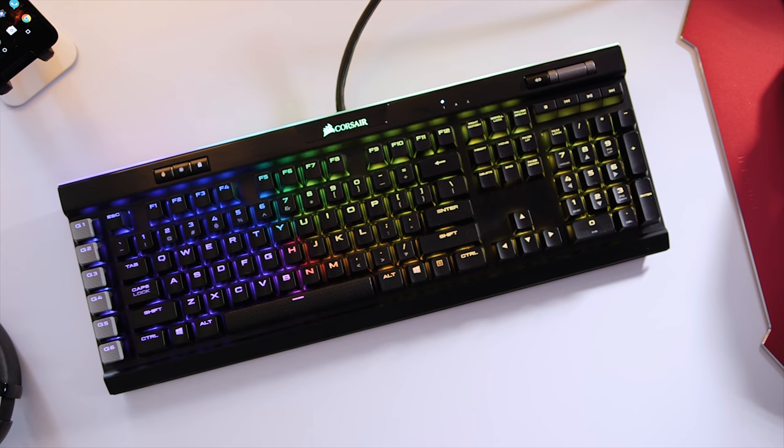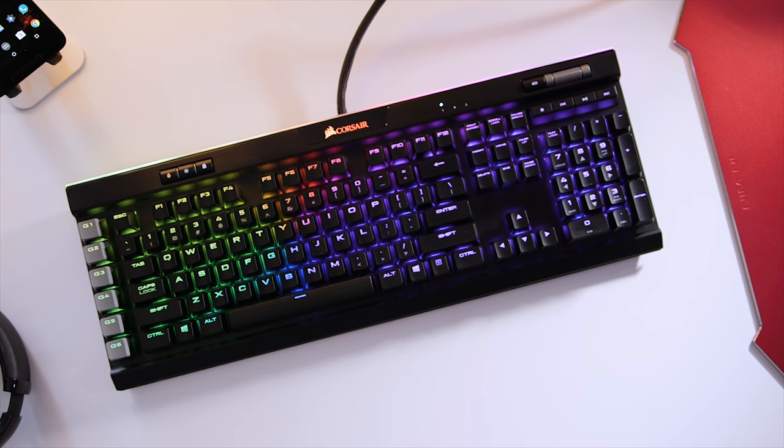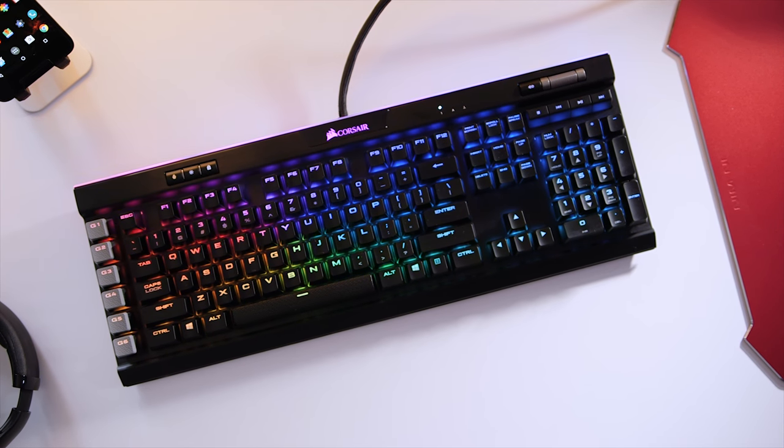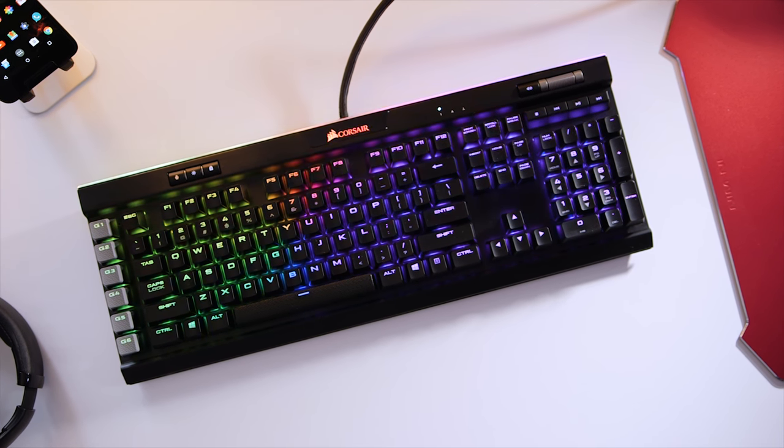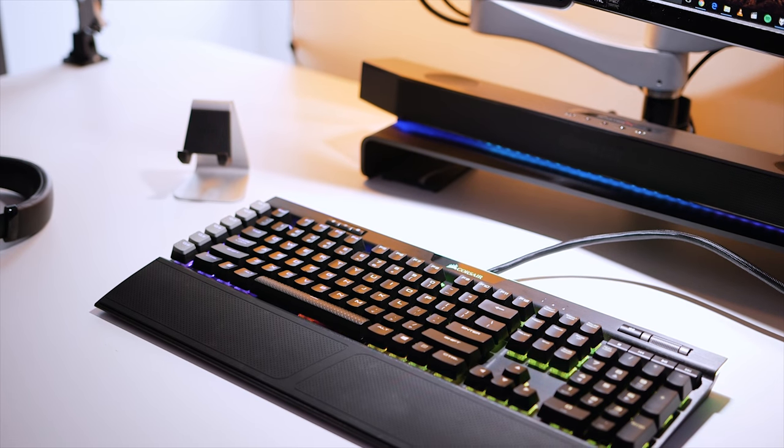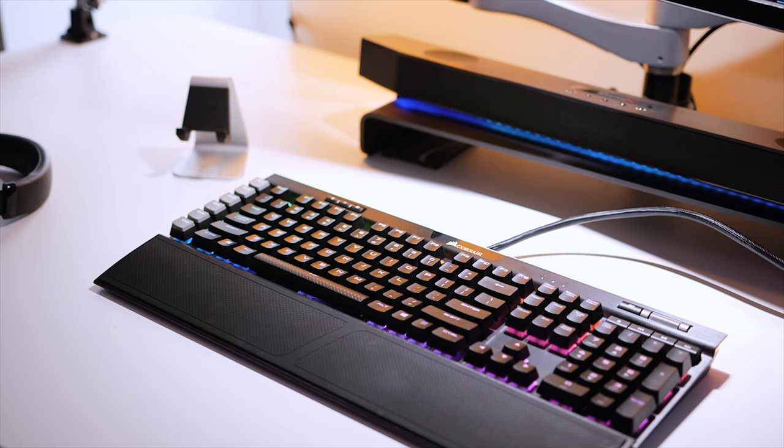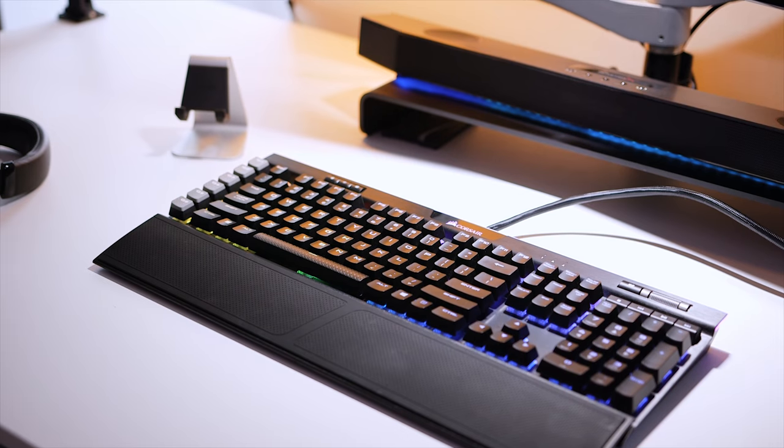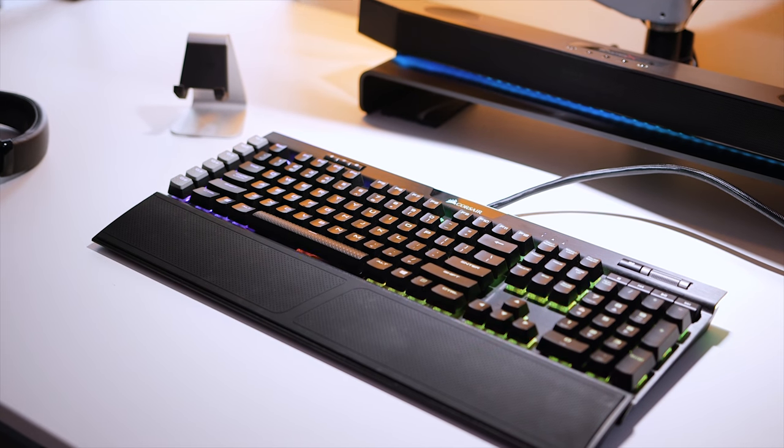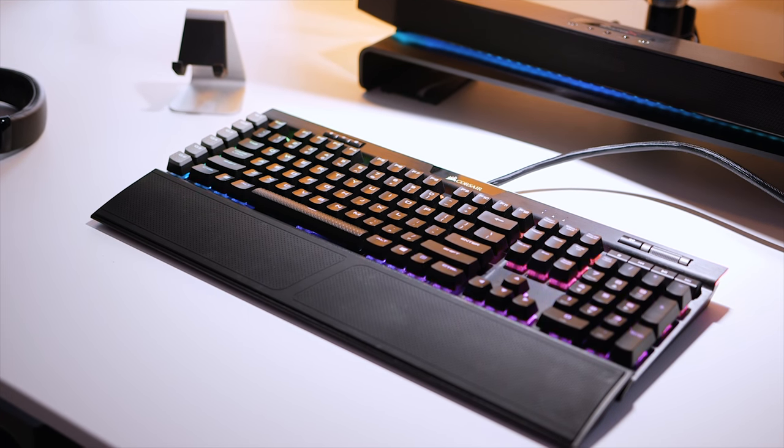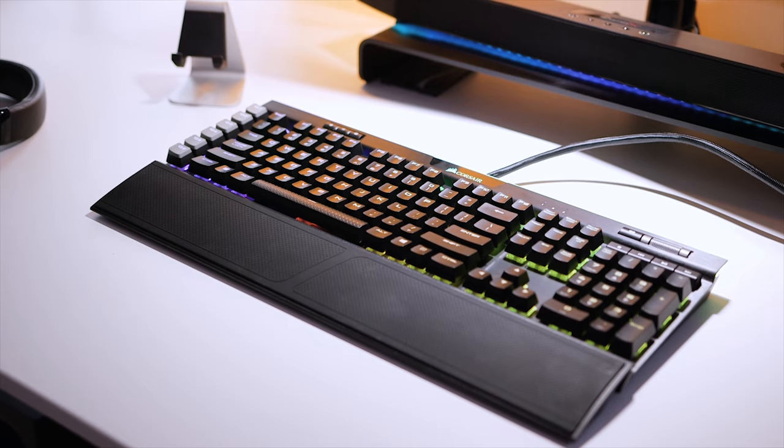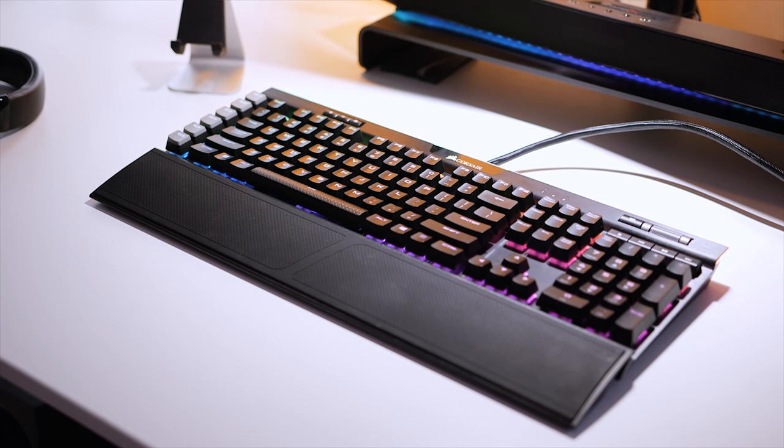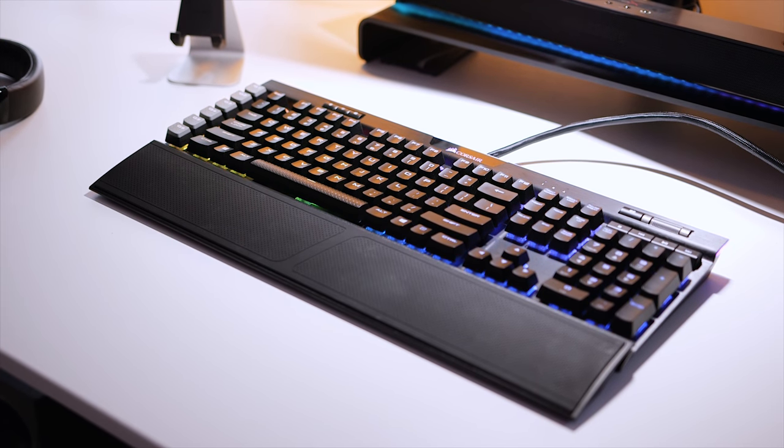For instance, take this Corsair K95 Platinum mechanical keyboard. I was fortunate enough to test it out, and you can check out my full review over here. But to sum it up, it was Corsair's best offering that came with all the bells and whistles like RGB lighting, programmable macros, dedicated media playback buttons, detachable wrist rest, and a faster switch that I fell in love with instantly, all for $200.